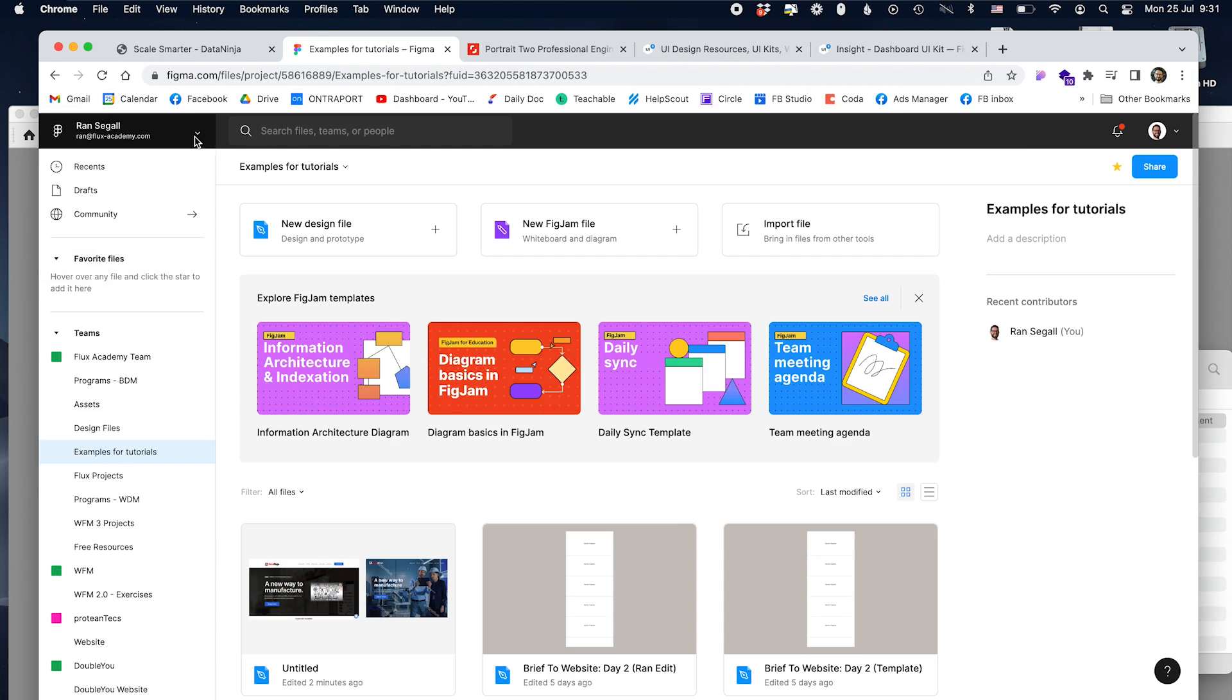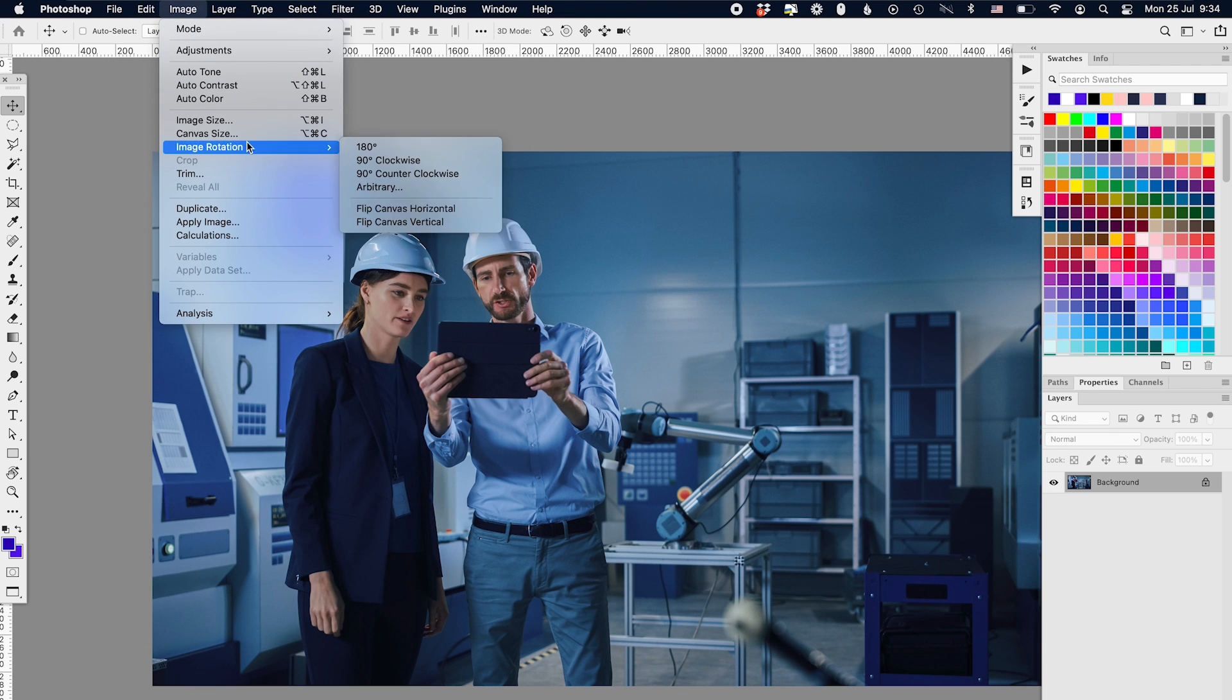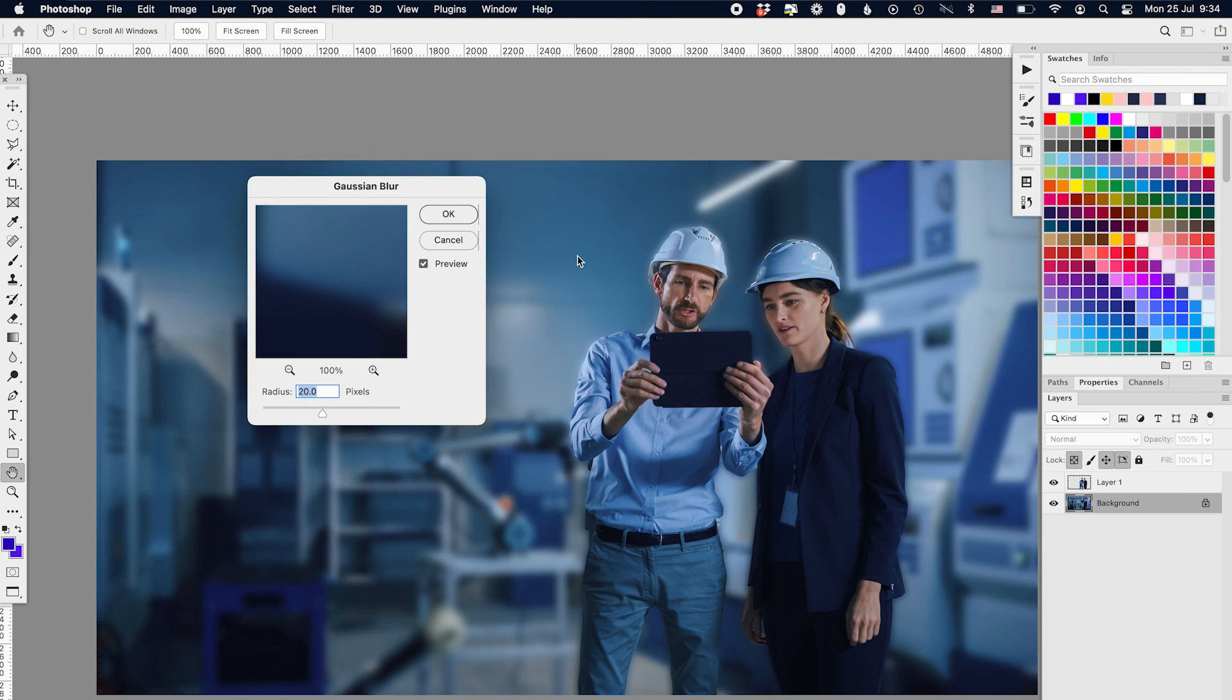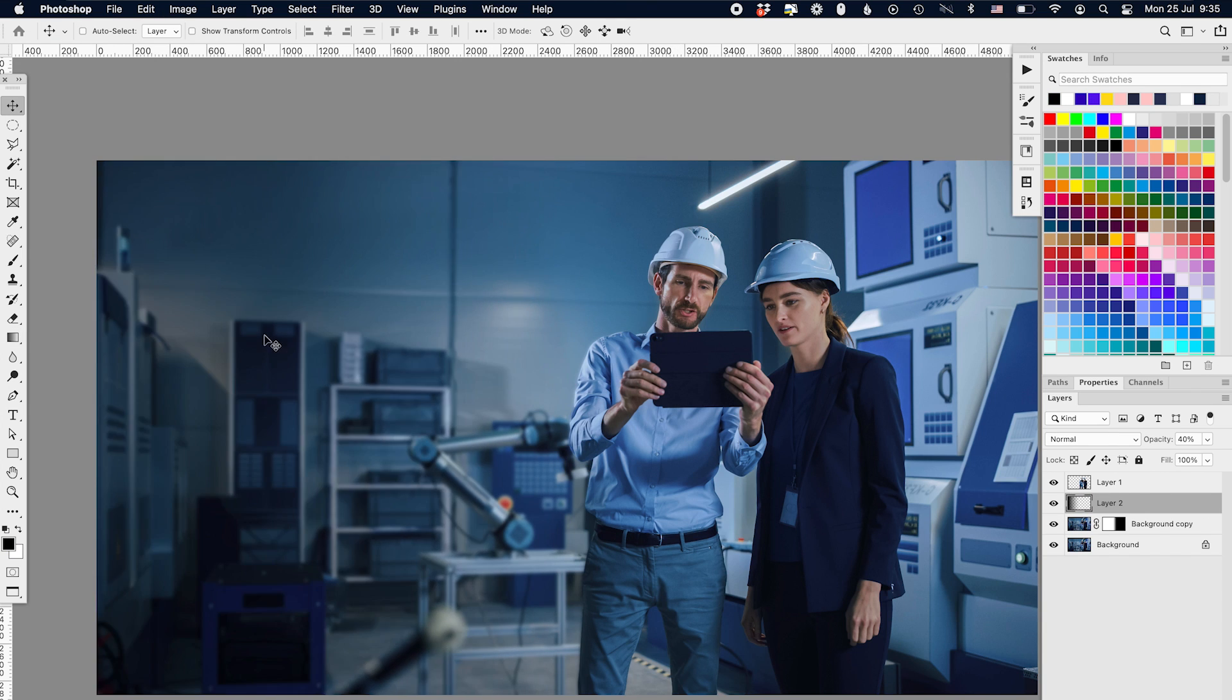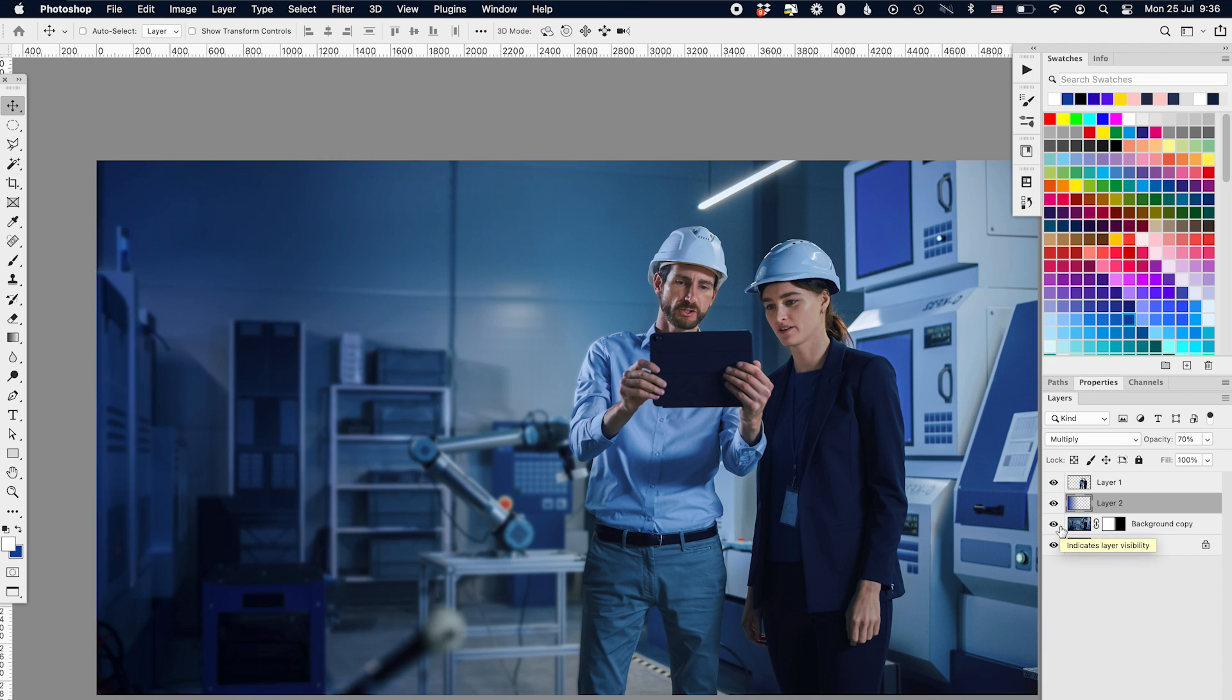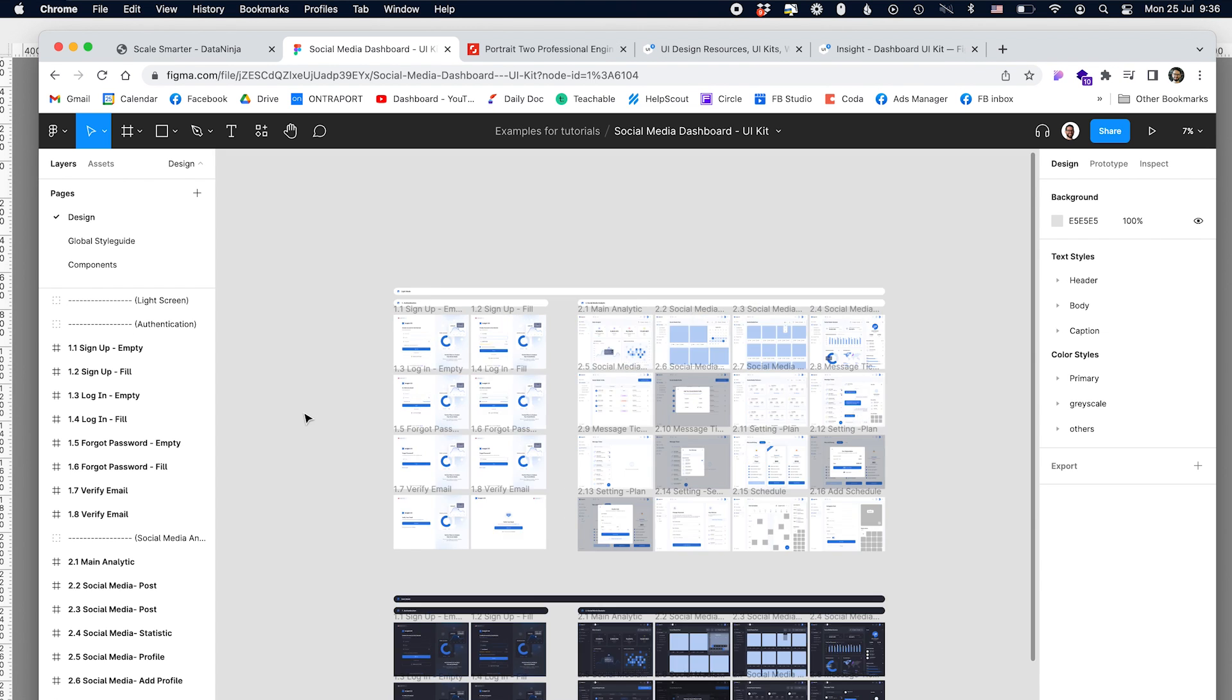All right, so right here in Photoshop, first thing I'm going to do is I'm going to flip the image around and I'm going to separate the people from the background, because number one, I want to blur the background and darken it a little bit, so that's the first thing that I'm going to do. I'm going to create a gradient on top of it. I'm going to see what works best, a black gradient or maybe a dark blue gradient, and blur it a little bit.